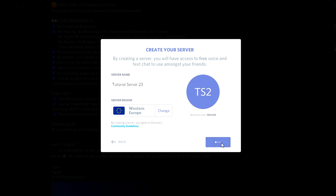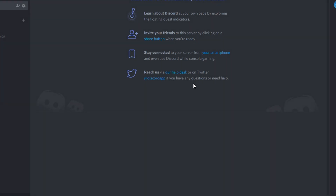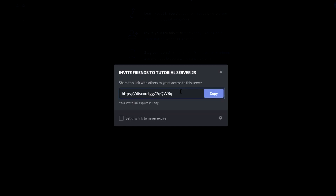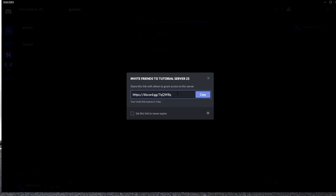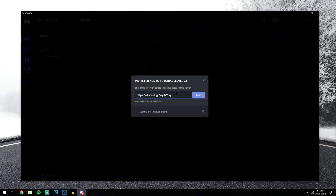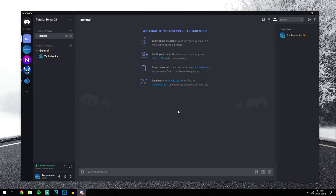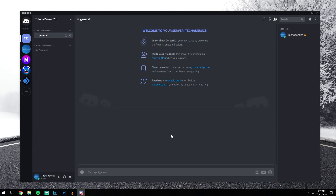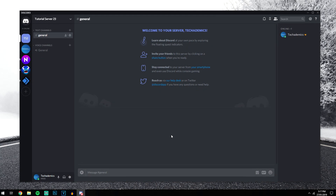Once you've done that, you just want to click create. The server will take a couple of seconds to create, it won't take long. It will automatically pop up with an invite code, so you can send this to people to invite them to your server, but I'm not going to do that, so I'm just going to click the X icon. Now we've got our new Discord server set up.